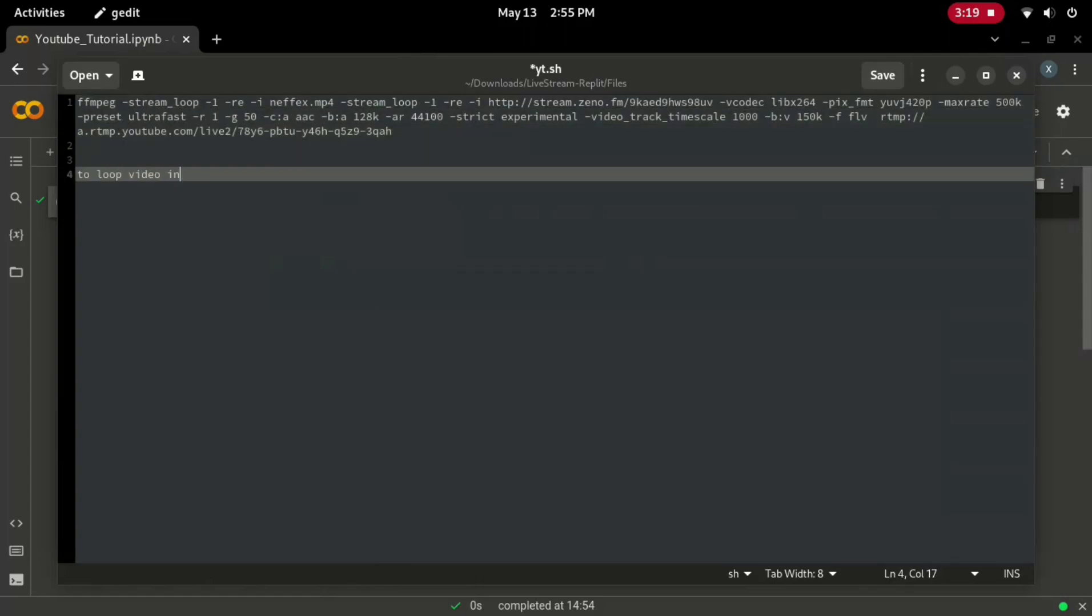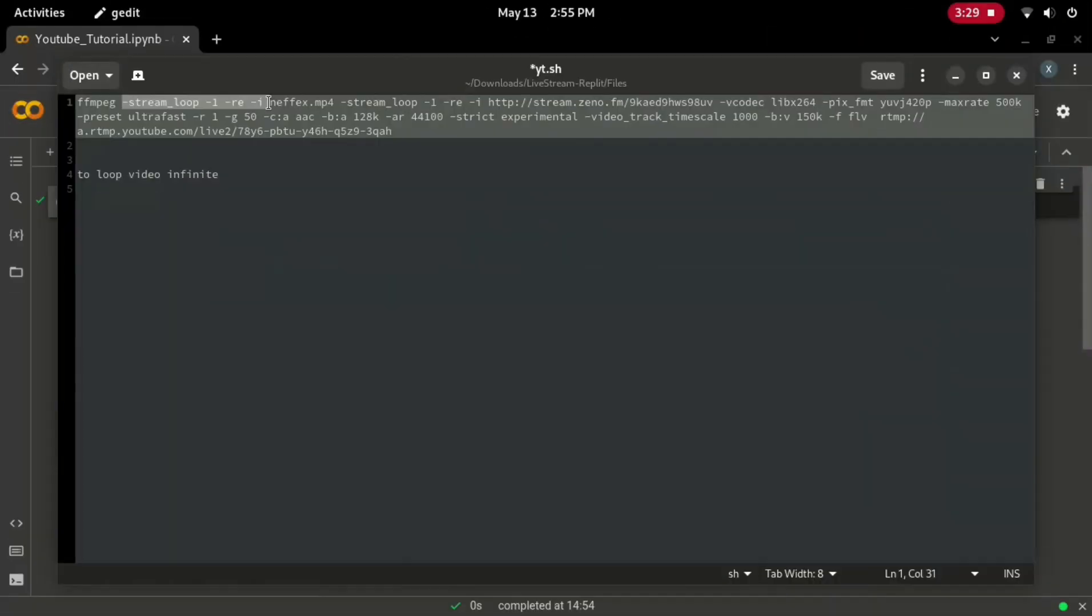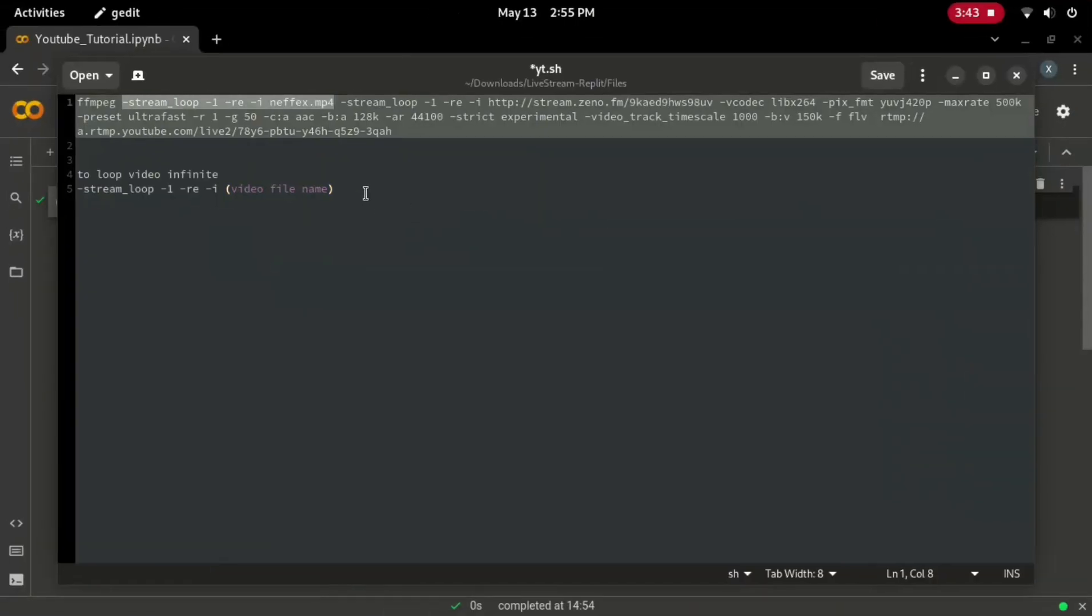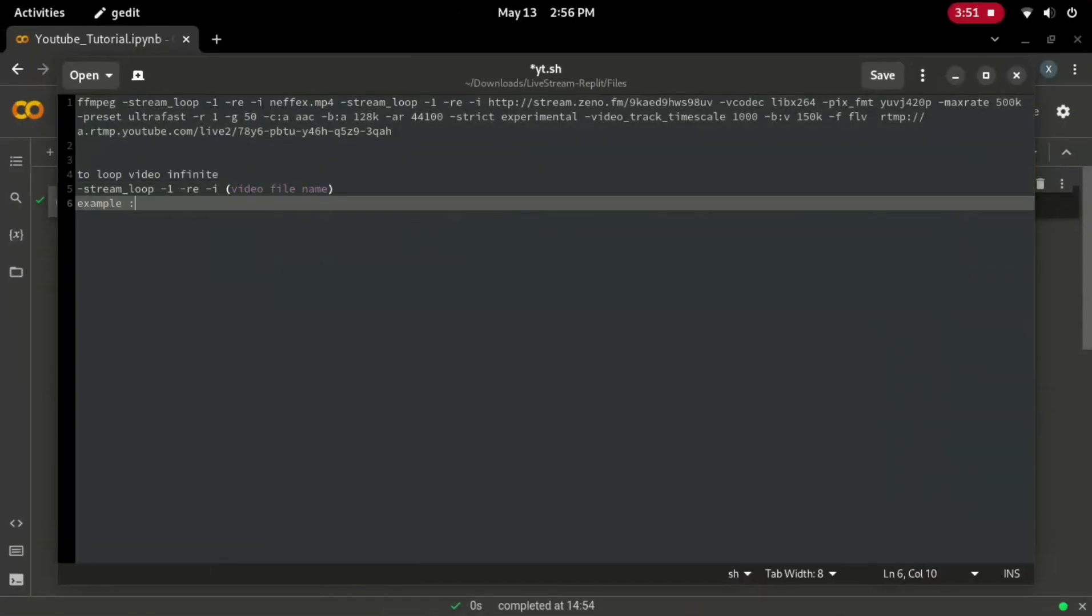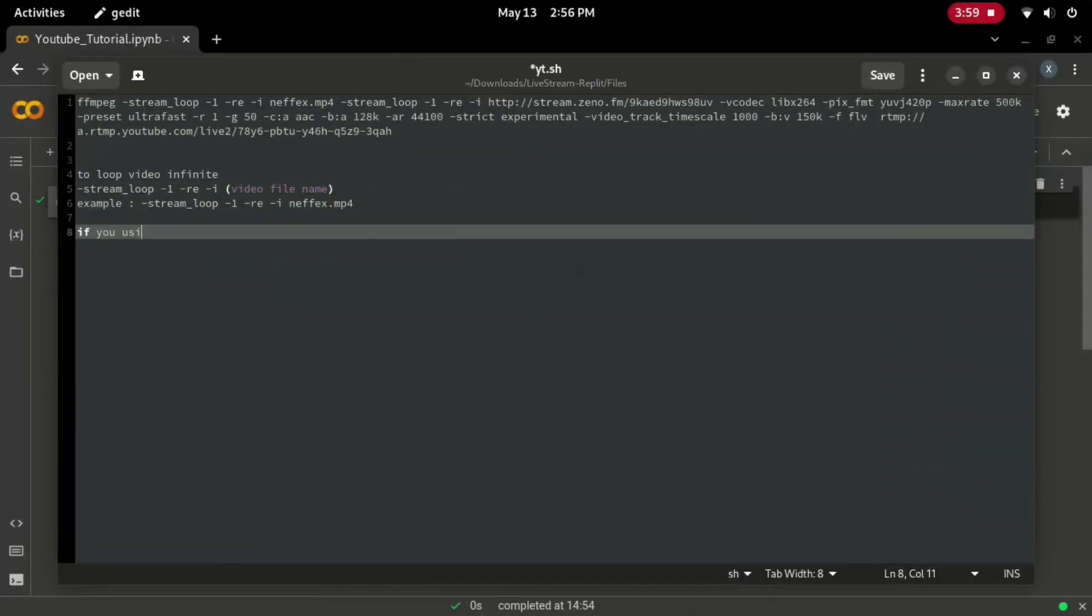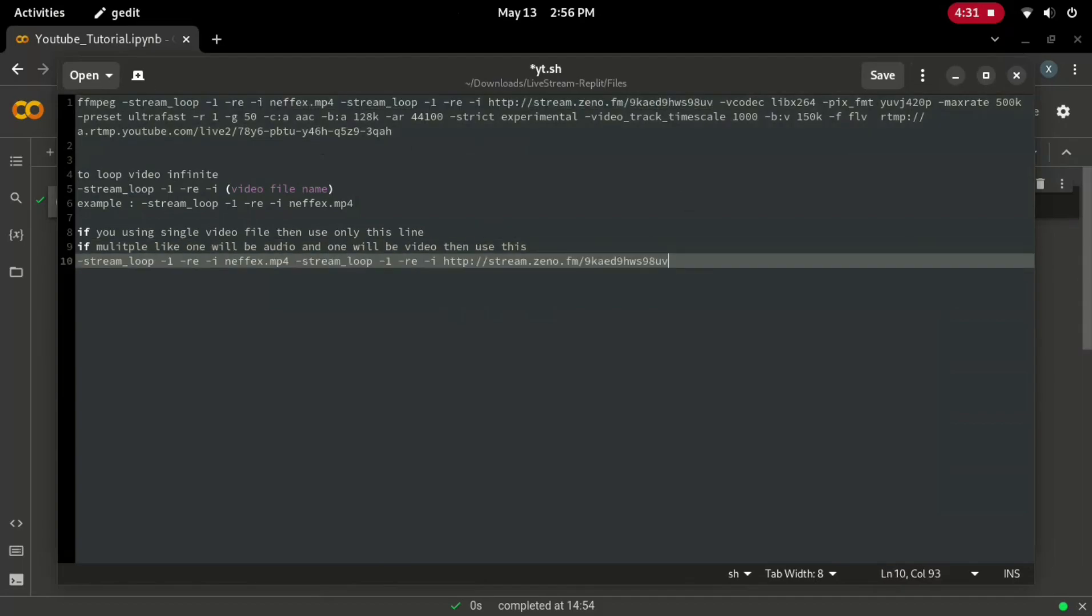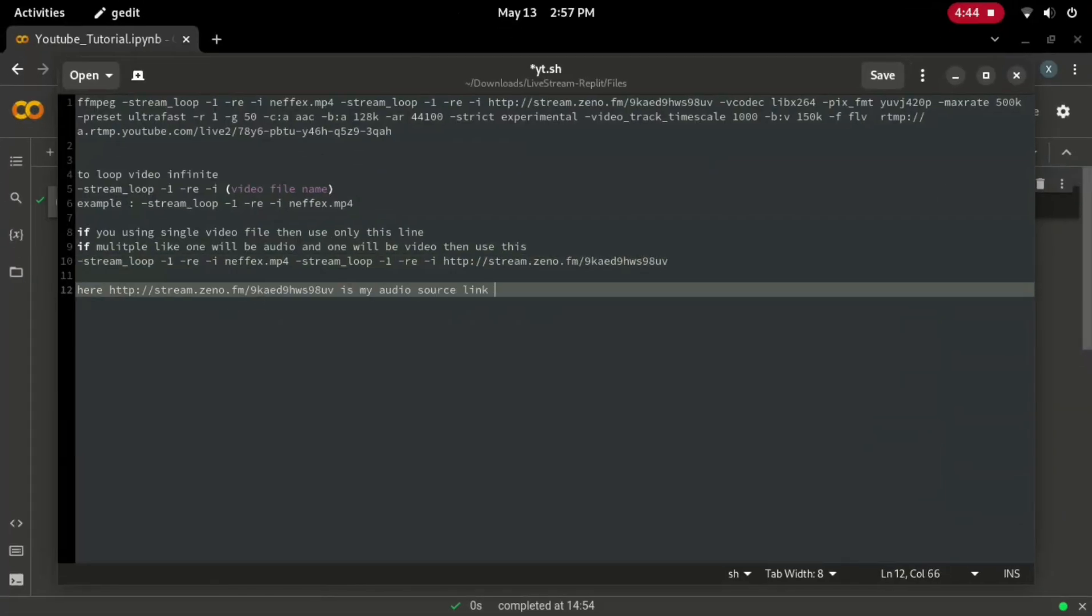To loop video infinite, we use stream underscore loop and minus one. As I'm using two source here, and I have to loop both of that source. So I use this parameter two times in my command. Moreover, this URL points to my audio source, where I uploaded the songs I wish to use.